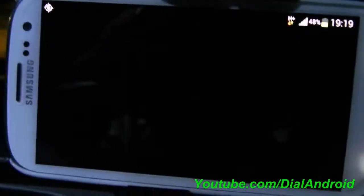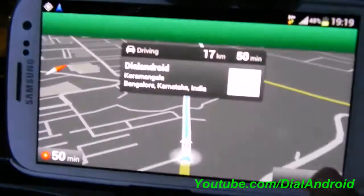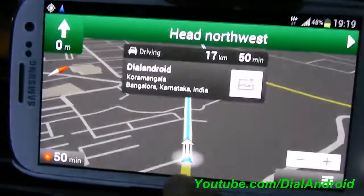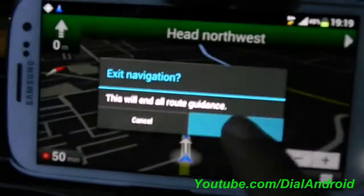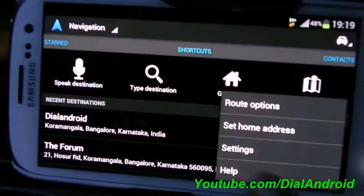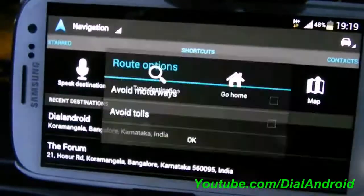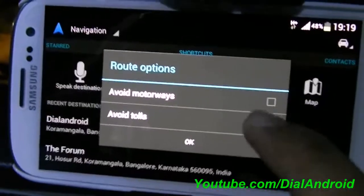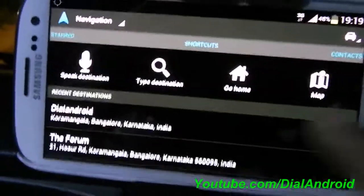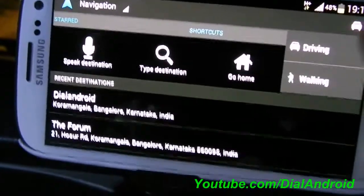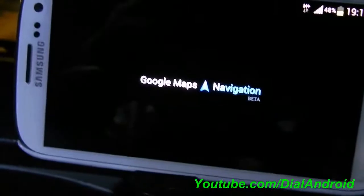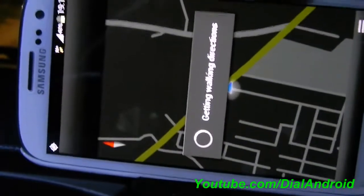I'll show you the route options as well. So once you are here — head northwest. So you have the route options here. You can set whether you want to avoid motorways or toll roads. It works for car driving or if you just want walking directions also — you can click on it and it will show you the walking direction.